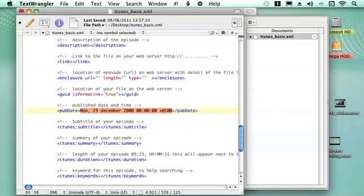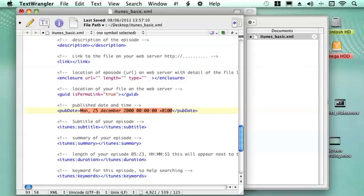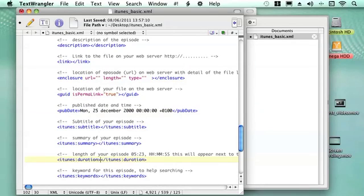Then again we put the information that we want for the date that we're publishing it. Then we can put in a subtitle. Again, once people subscribe, you can give them a little bit more information providing them with a subtitle. And you can give them a slightly different summary within the subscription site as well. And here you can put in the lengths of your file again, which appears on the subscription section.